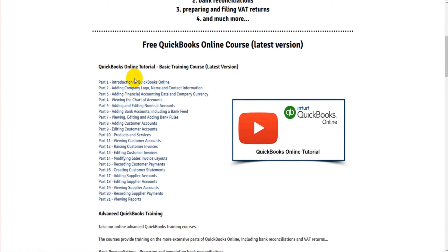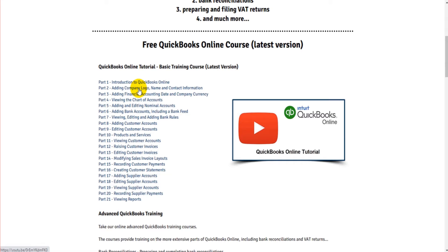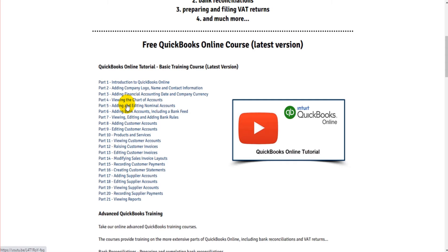So I gave you an introduction to QuickBooks Online. I showed you how to add a company logo and business details, contact information to QuickBooks Online. We had a look at the chart of accounts, viewing the chart of accounts, viewing specific nominal codes, adding new nominal codes, editing nominal codes.